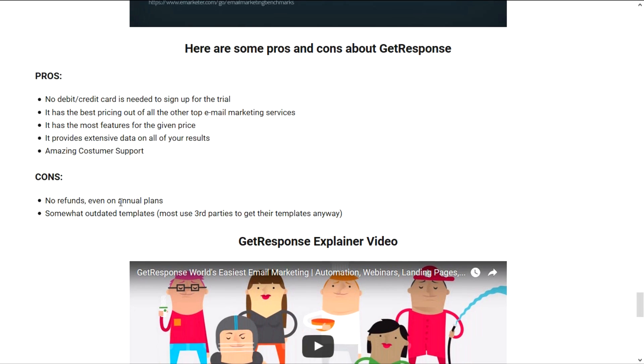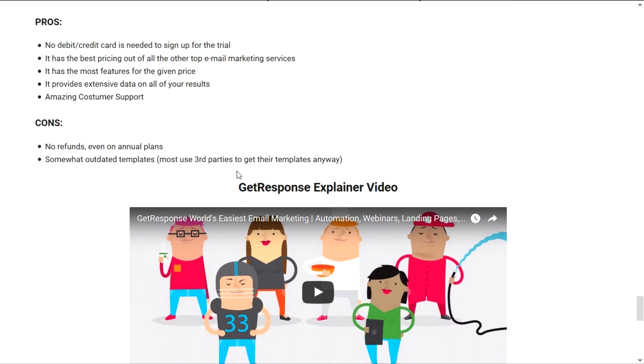And the cons, at least for me, is that it doesn't have any refunds even on the annual plans and it has somewhat outdated templates. But that's not that big of a problem because even I and most of the other marketeers used third parties to get their templates anyway.